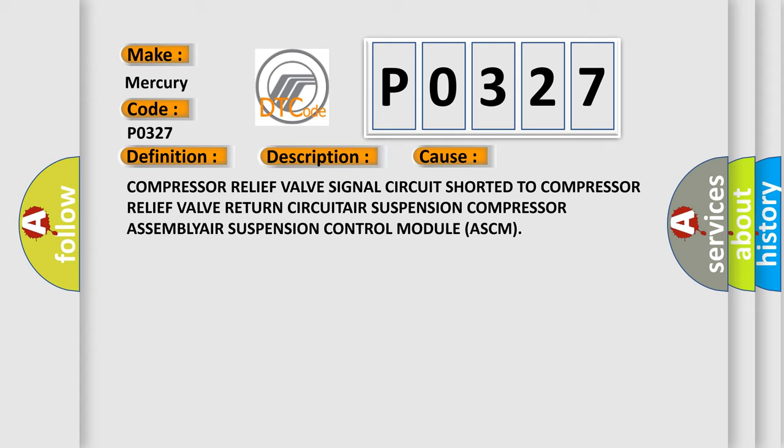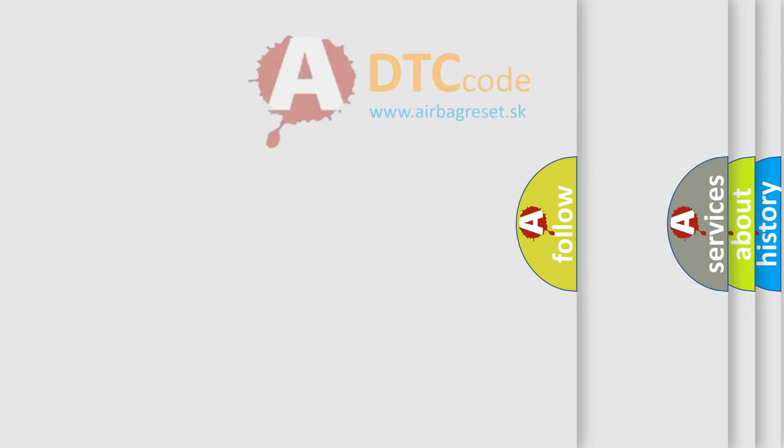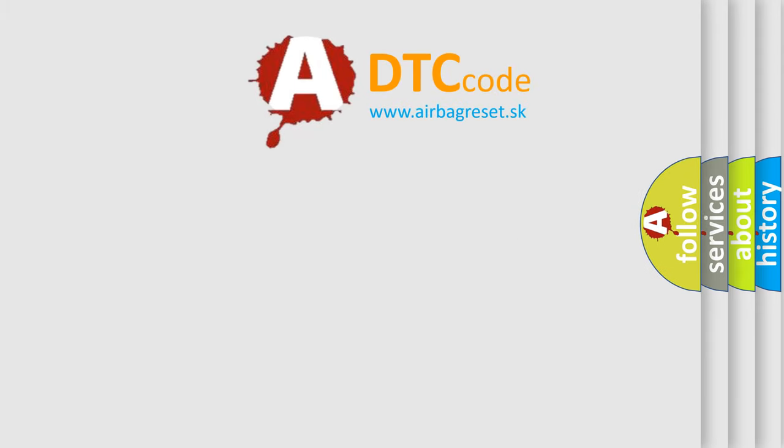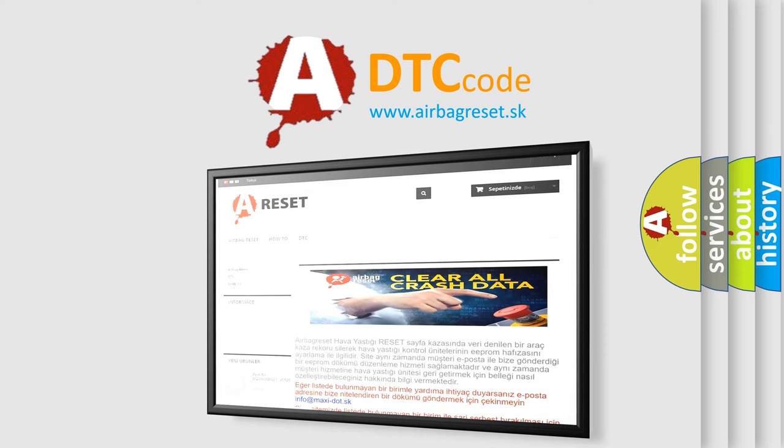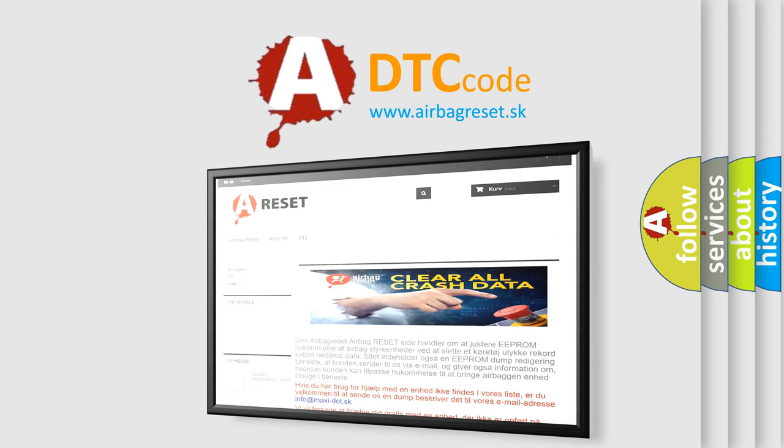The airbag reset website aims to provide information in 52 languages. Thank you for your attention and stay tuned for the next video.